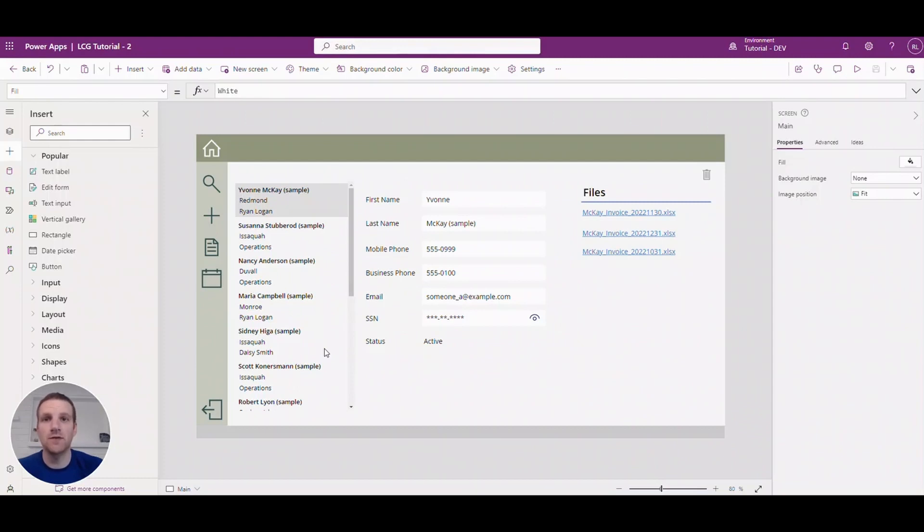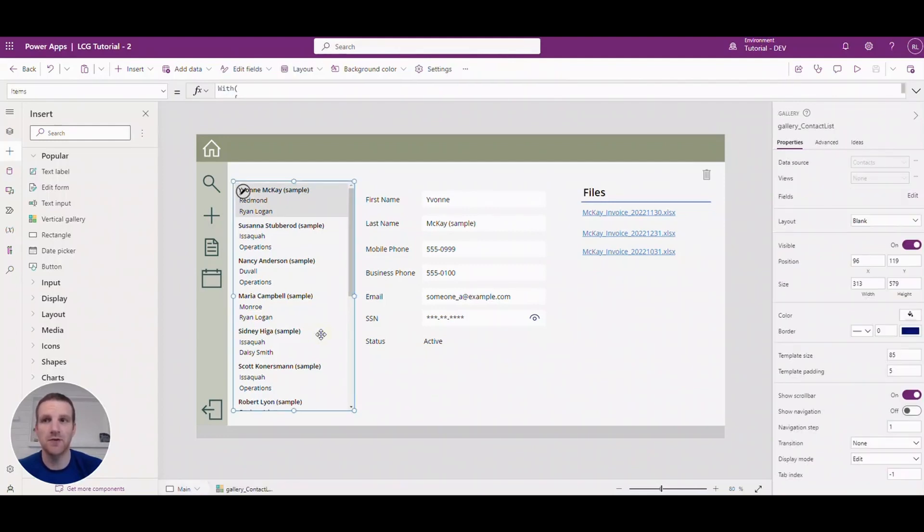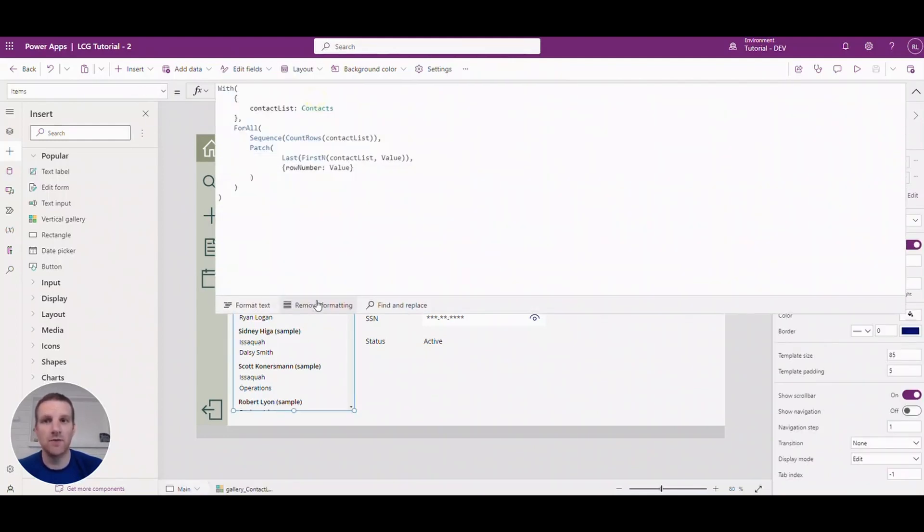So the first thing we want to do is apply a row number to each of the rows in our gallery. So to do this we'll have to go to the gallery items, and I already have this formula in place so let me explain how it works.